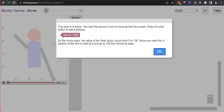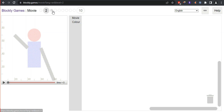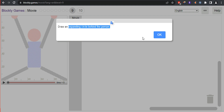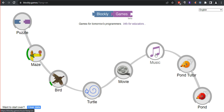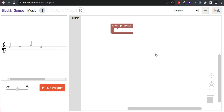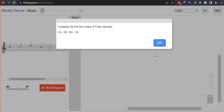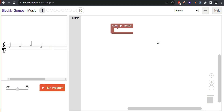As soon as you reach the 9th or 10th level, you will learn complex concepts. Next, let us see Music. Music is an introduction to functions — here you will learn about functions to compose music. For example: C4, D4, E4, C4 — drag the block, change the notation, and duplicate the block.